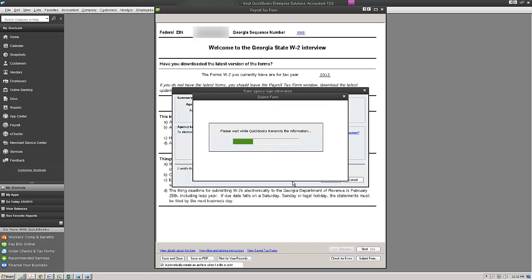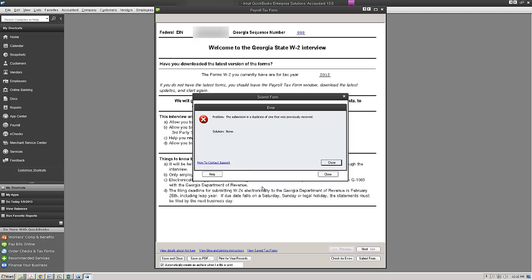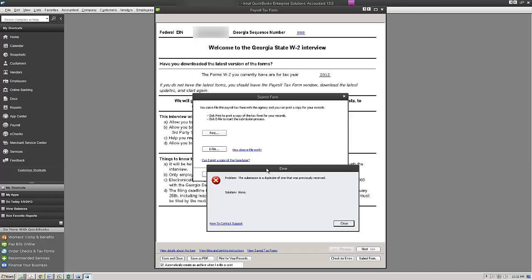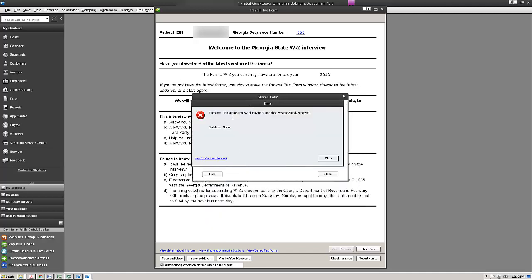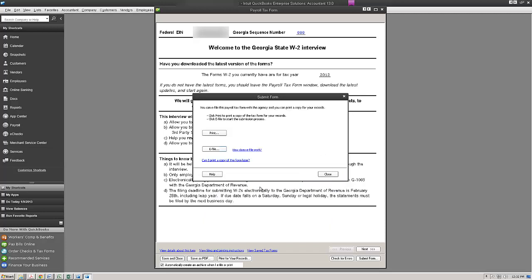I'm also going to check the box there that says to remember my information. Now I get an error here that tells me that the submission has already taken place because it's a duplicate. I'm just going to go ahead and click close. And I'm going to close out of this window.